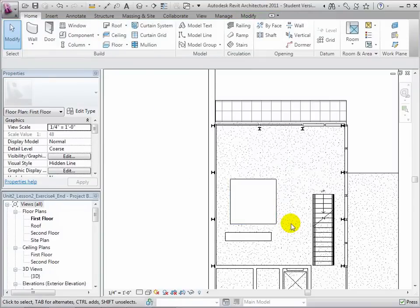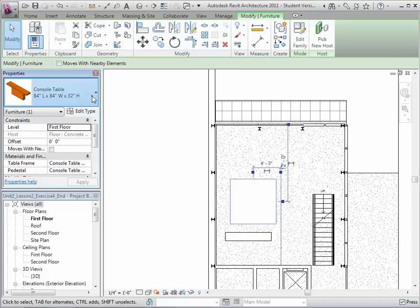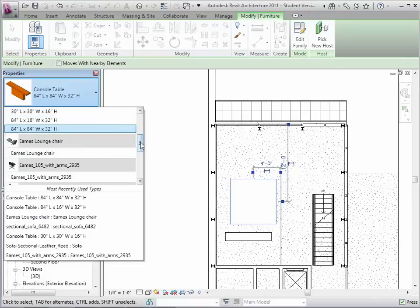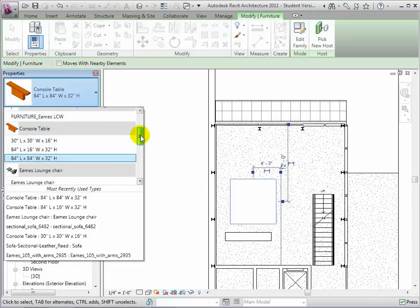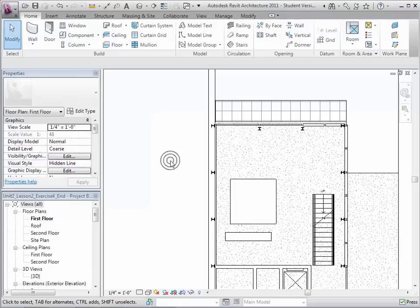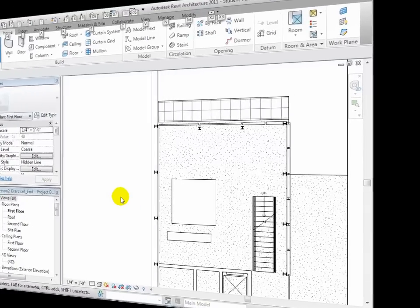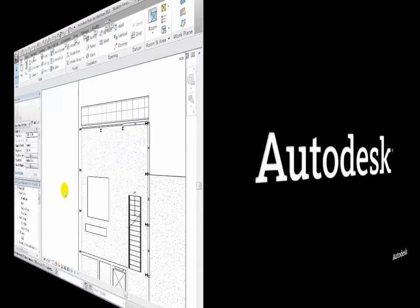We can also share our Revit family file with others. Anyone can use the Load Family tool to load the component family into a project, then create new types as needed and adjust the type properties to set the dimensions for each type. They can also set the materials for each of the forms, the table top and the pedestal, as instance properties for each instance placed in the project.